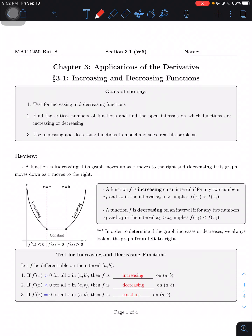Hey guys. Last time on section 2.6 we talked about higher derivatives and also had a quick review of all the rules to find derivatives the easier way. So for now, today we're going to talk about 3.1: increasing and decreasing functions.